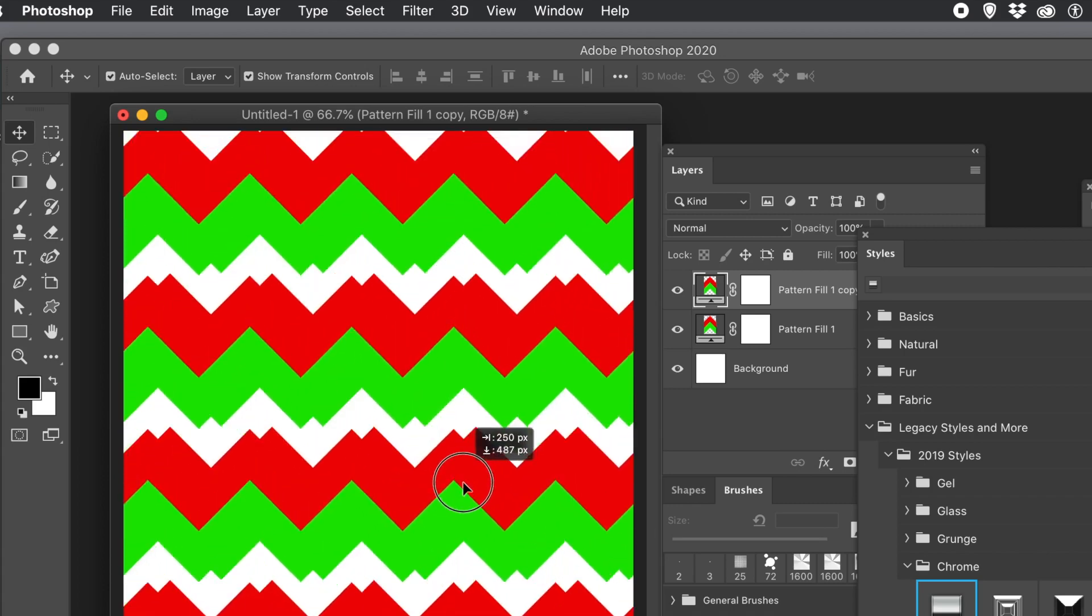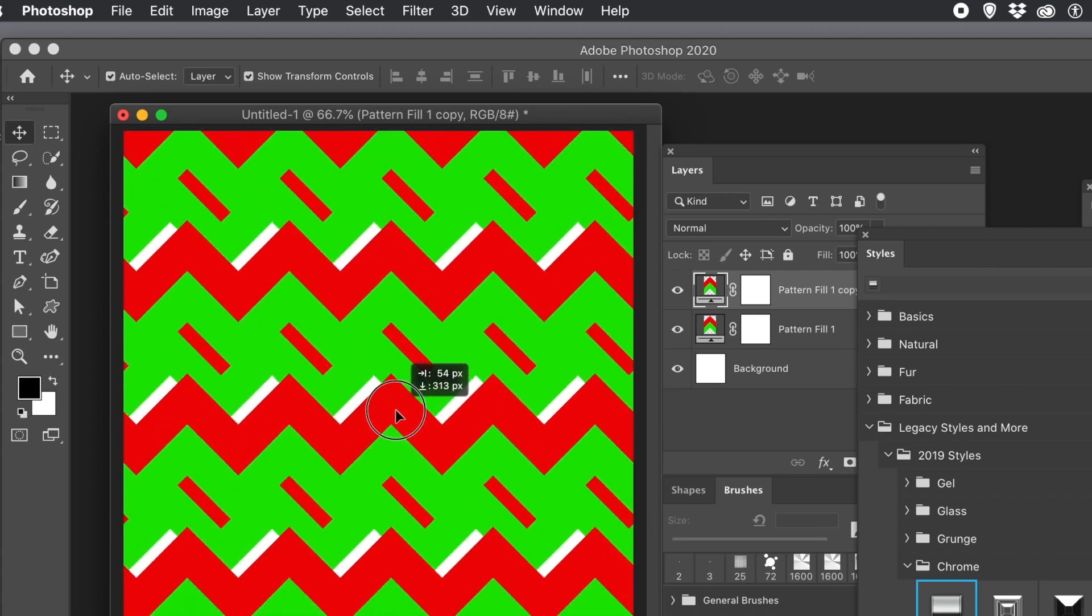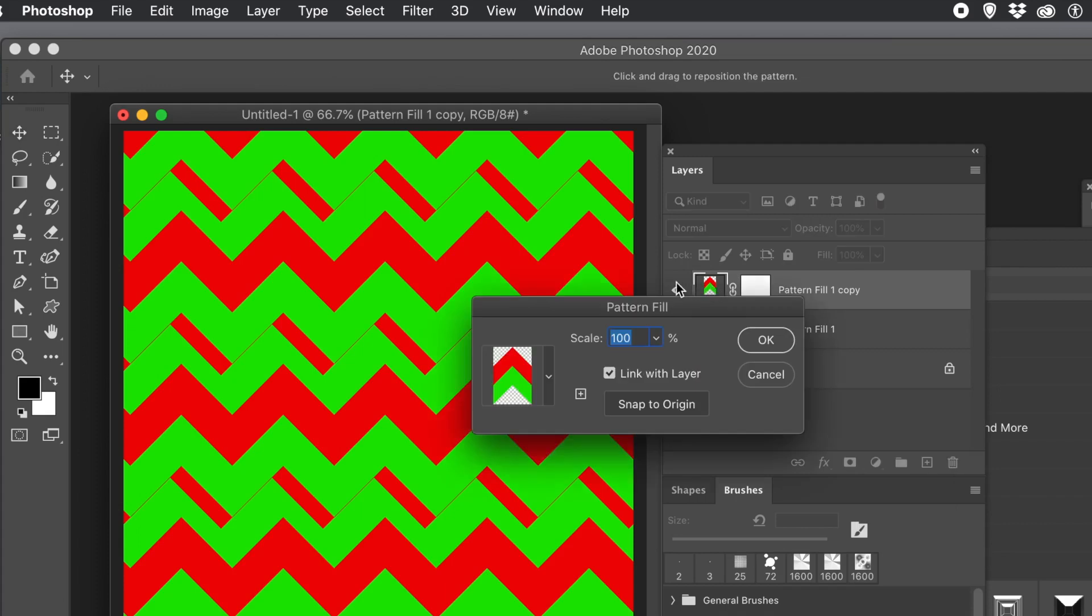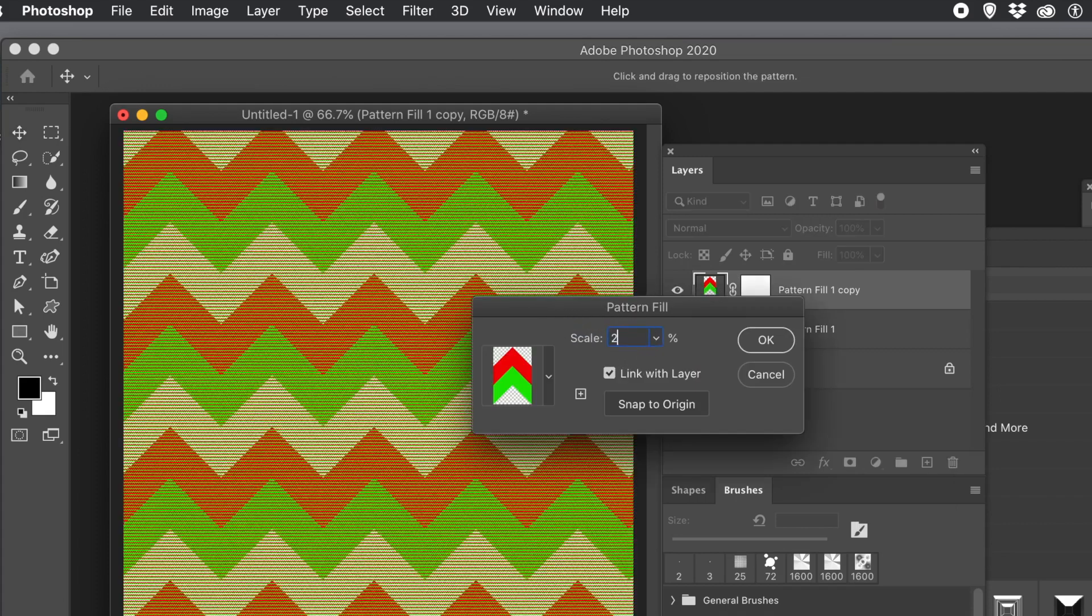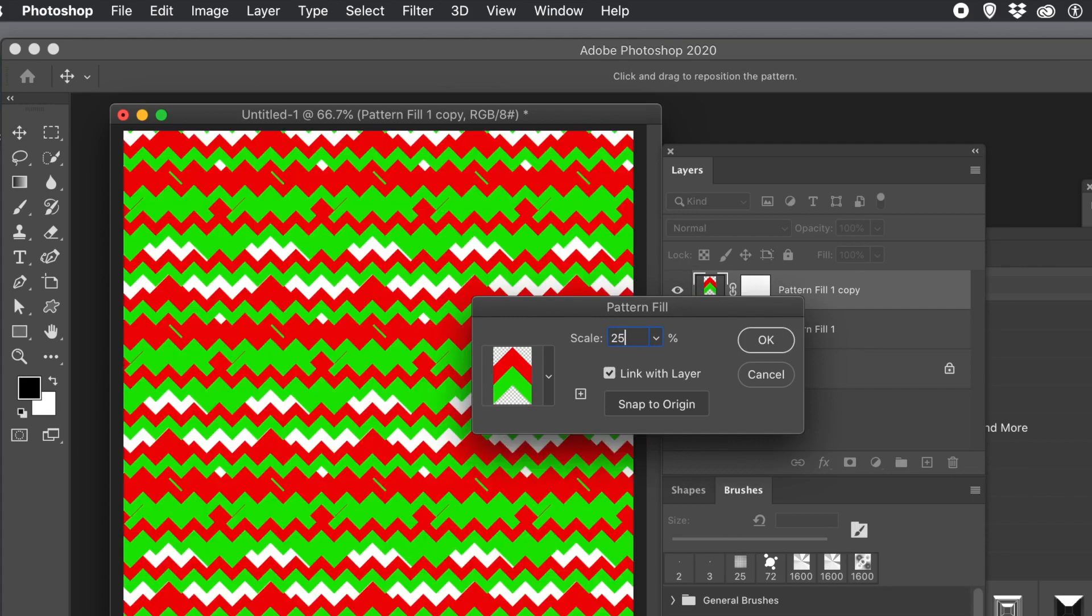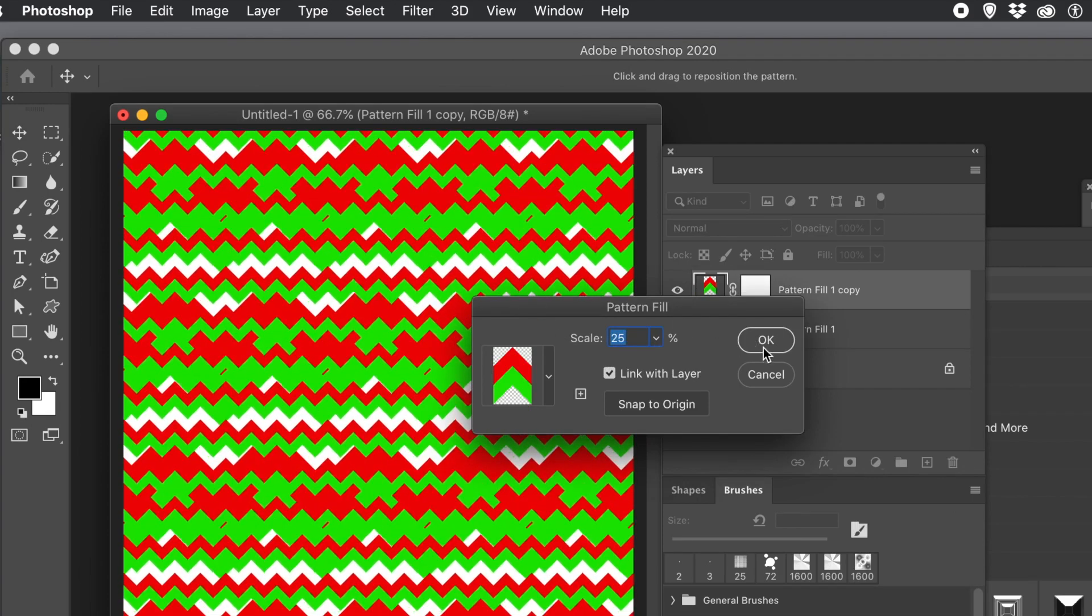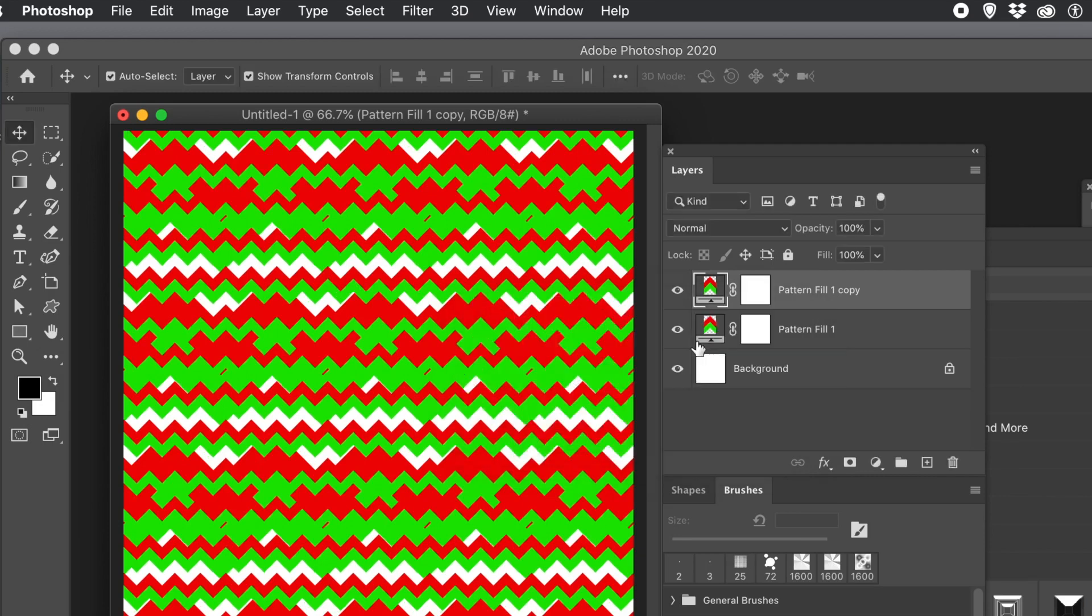Of course, what you can also do, you can go to the layer and double click again on that. And bring up and change the scale. Maybe make it 25 or 50. And you can see again, you can create some very weird and wonderful designs that way.